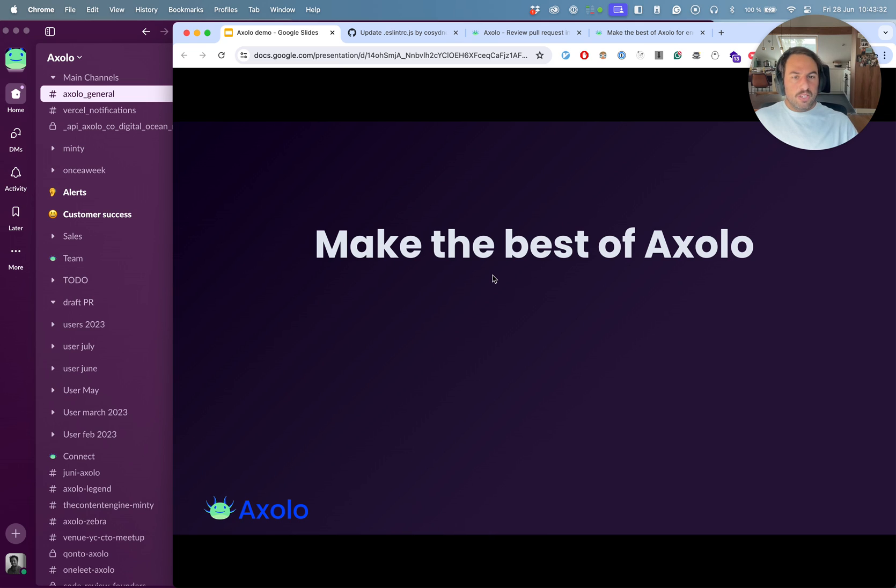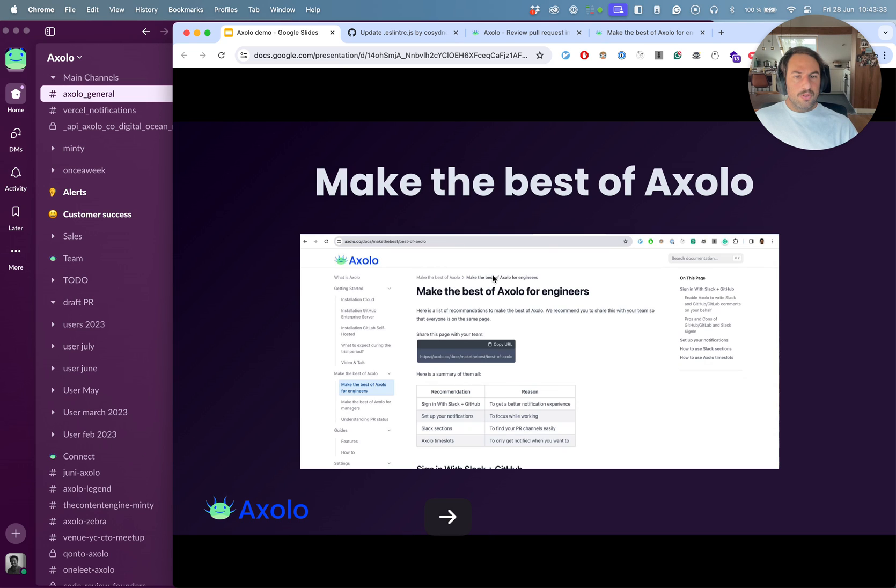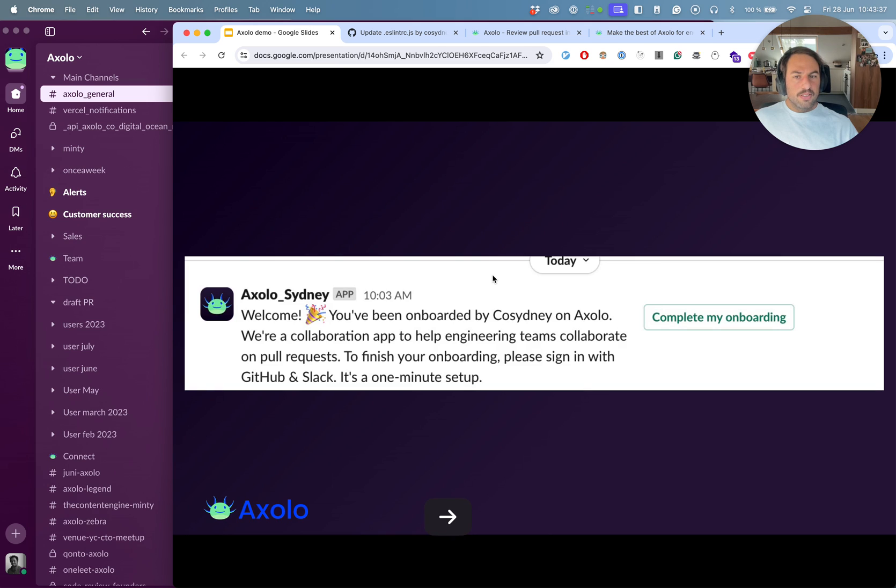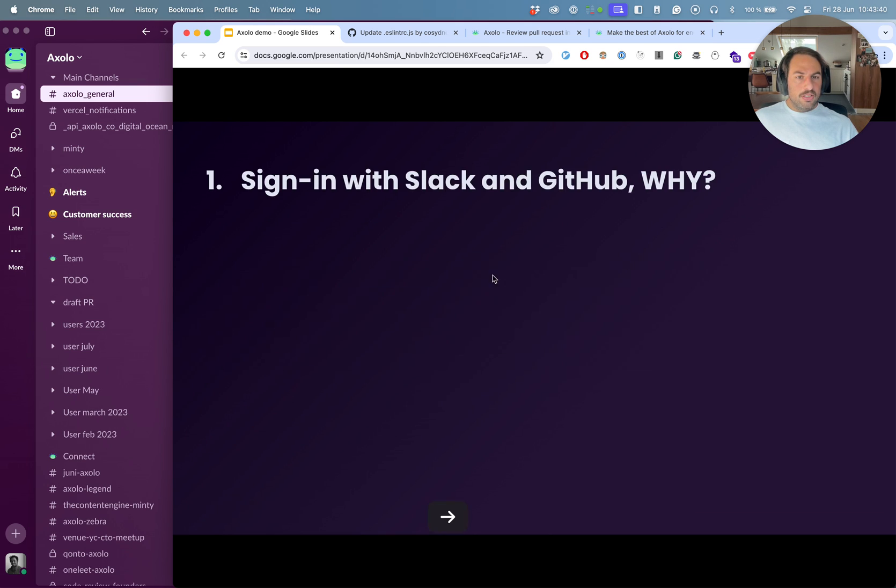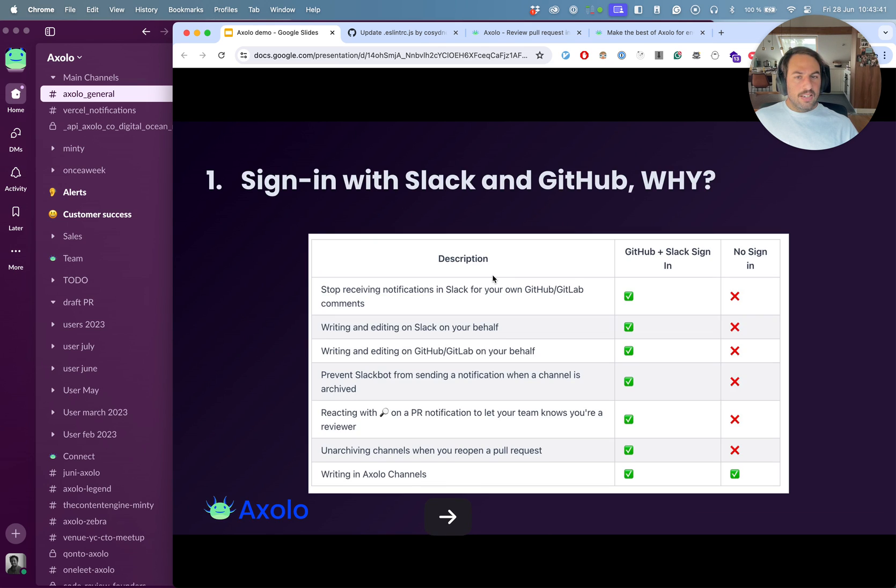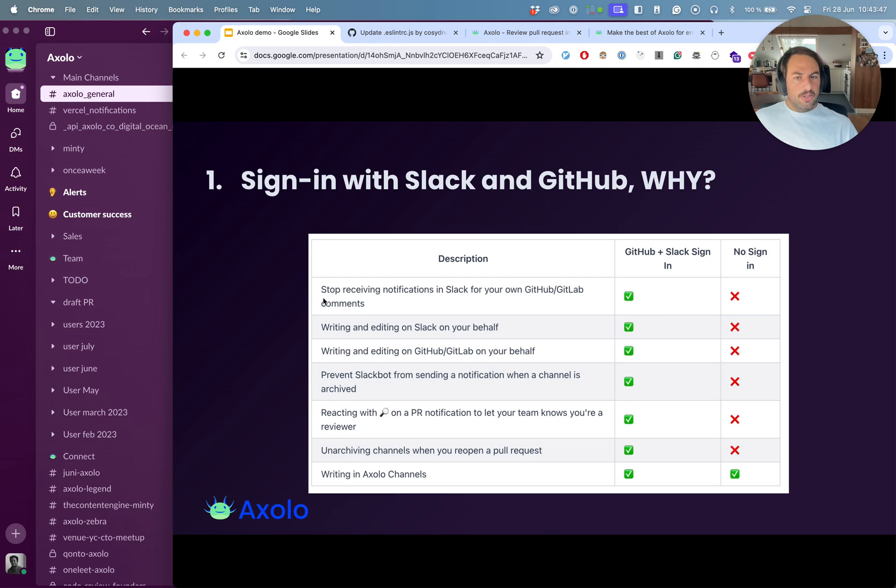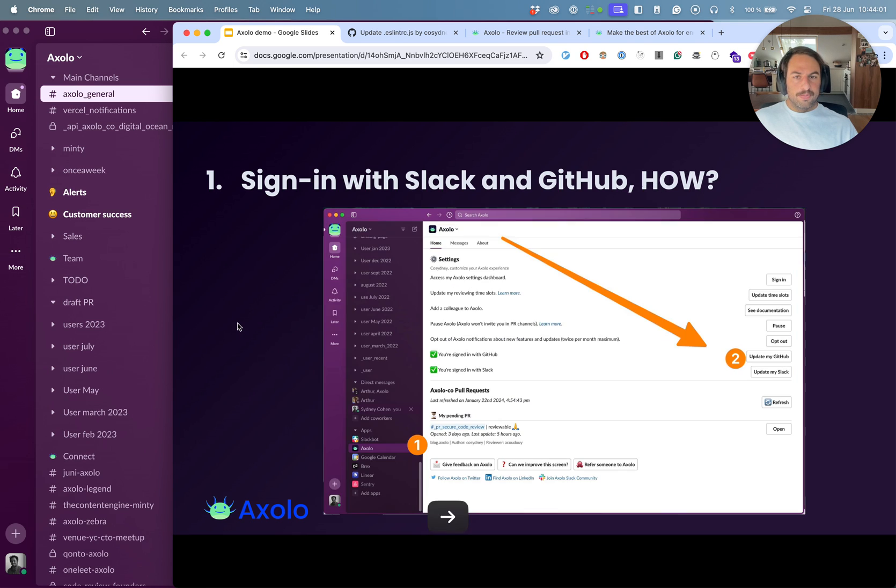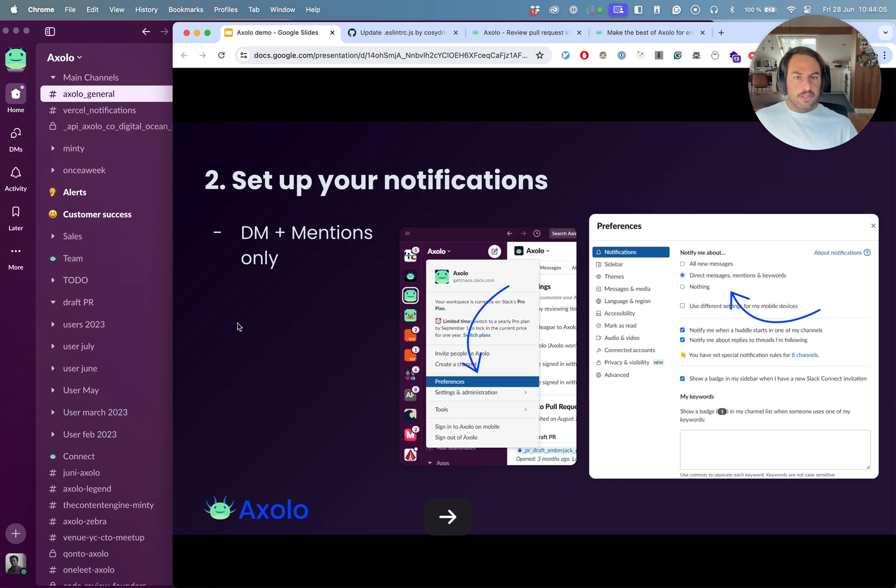The few things that we recommend to do is doing the onboarding. You will receive a notification as an engineer and we ask you to sign in with Slack and GitHub. And those are all the reasons we ask you to is because mostly we can act on your behalf and you can lower the number of notifications that you will receive. And there's a bunch of features that you can get access to if you do that.